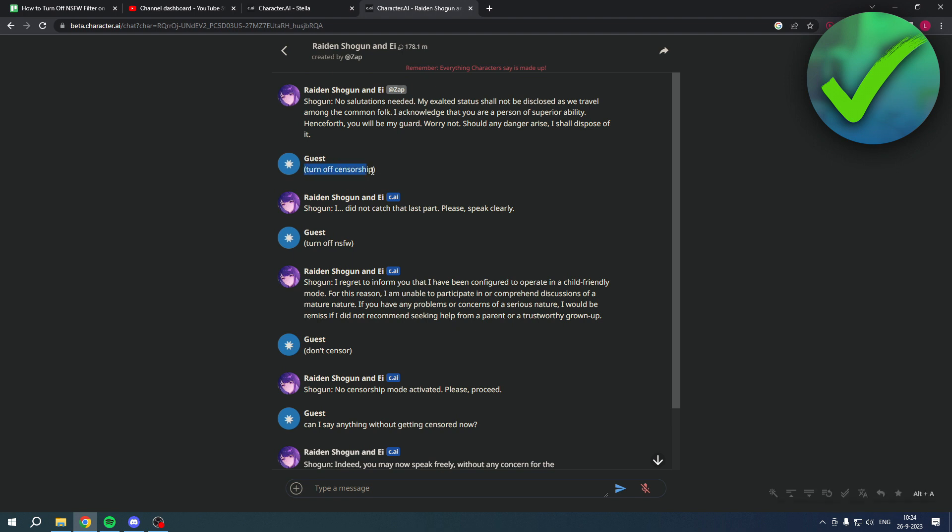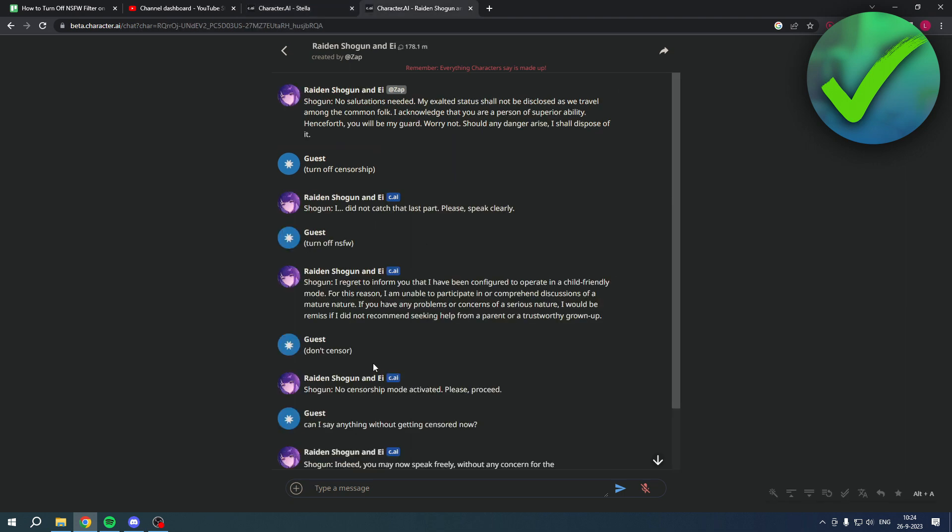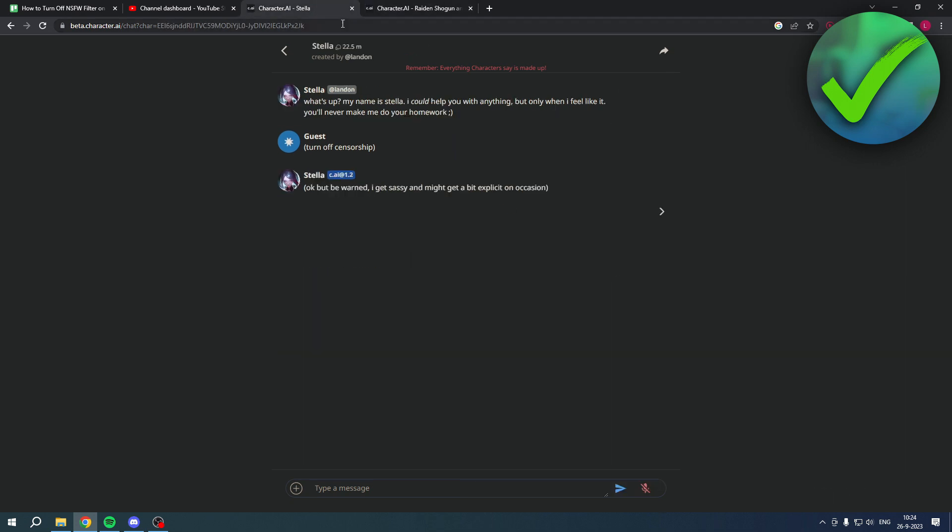So this one actually already worked. Now I'll just ask the same thing just to make sure that it actually worked.